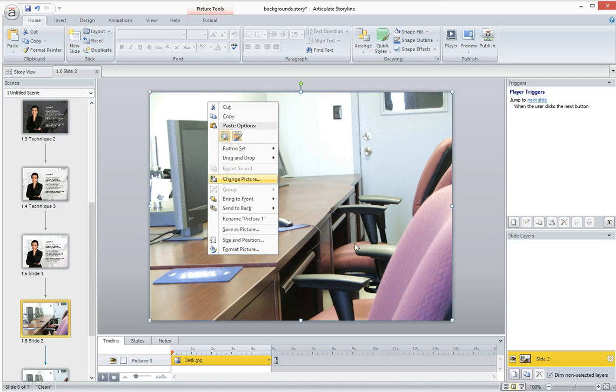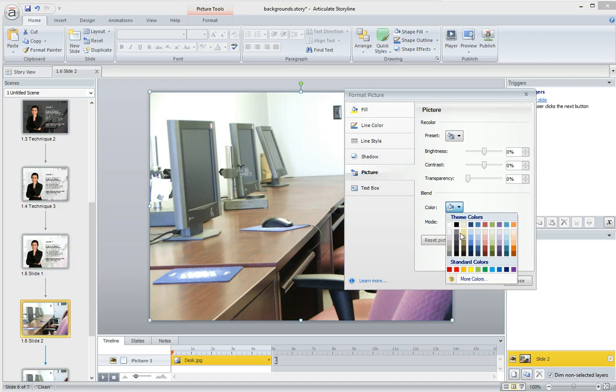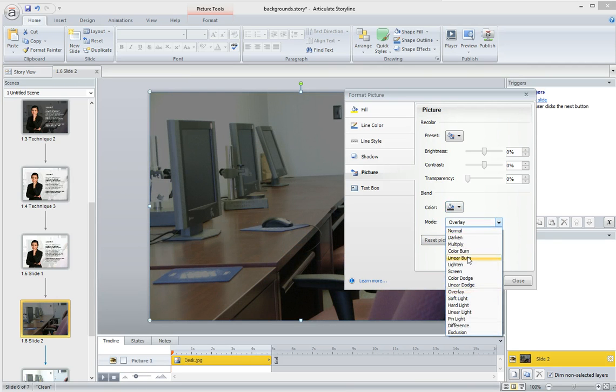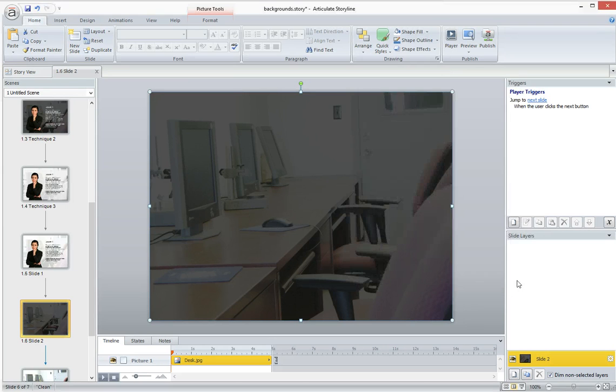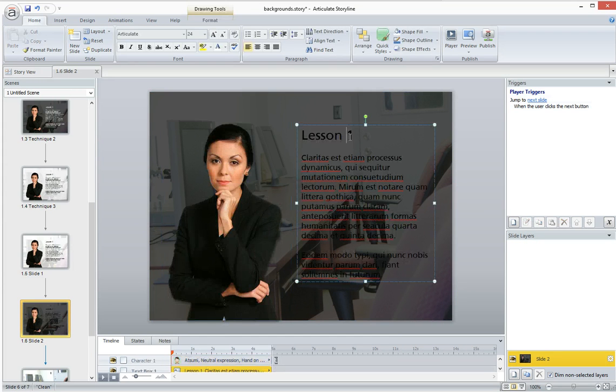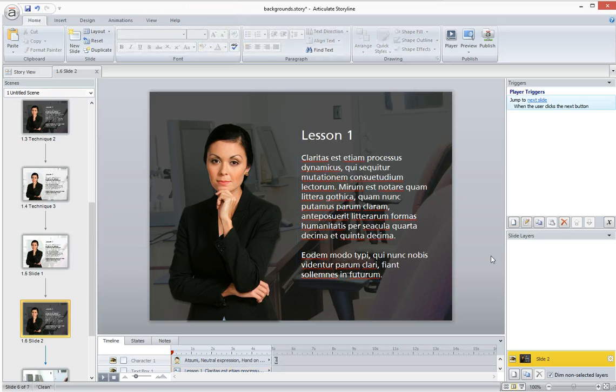Again, you're going to right-click on the photo, select Format Picture. Under Blend, I'm going to choose a dark gray, and then right here under Mode, I'm going to select the Soft Light Mode, and then I'm going to click Close. Now I can overlay white text, or I can put a title on this slide, and it'll stand out.